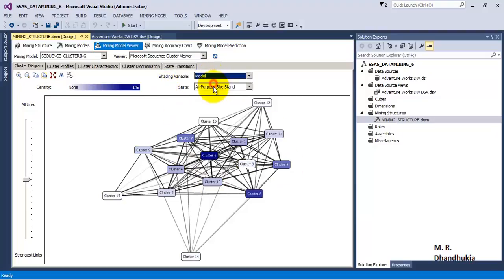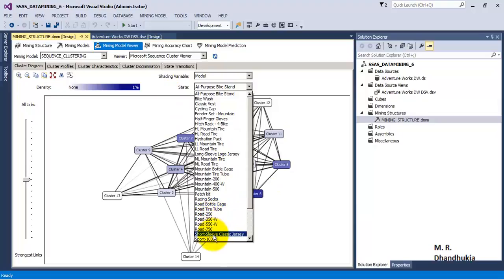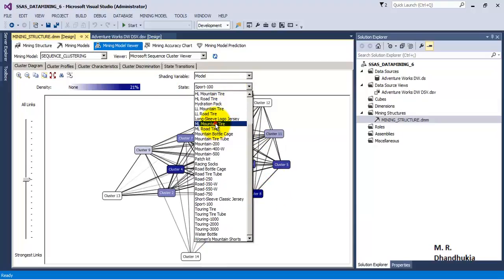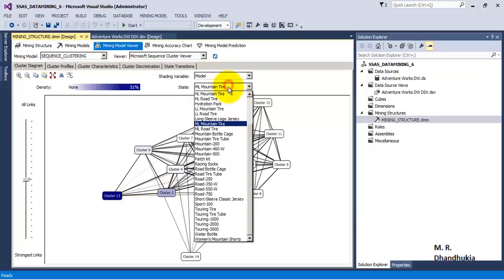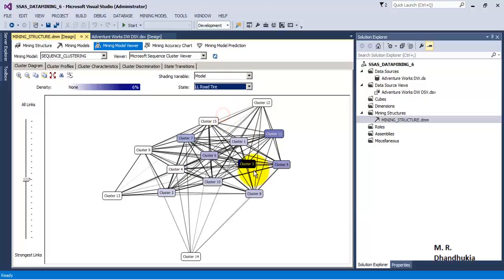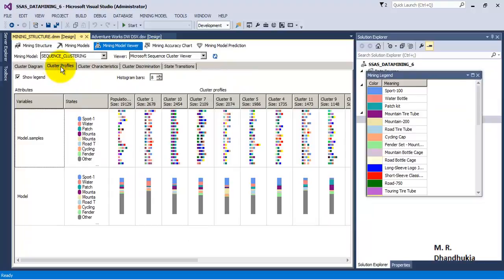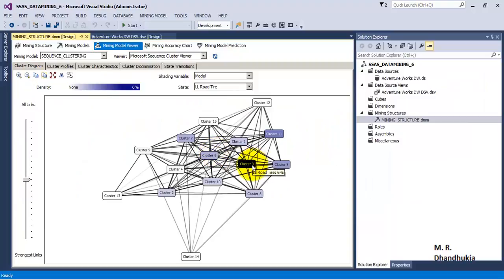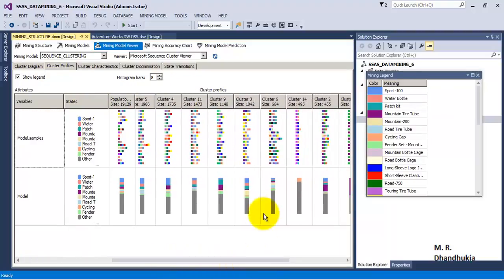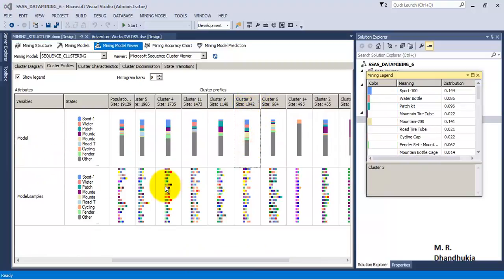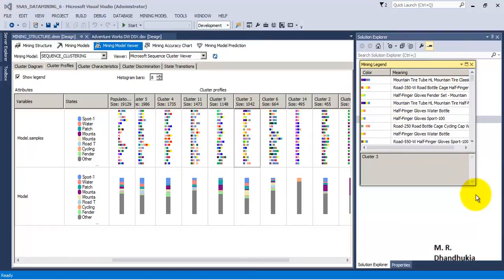The shading is for the whole population, but we can have shading for a particular product as well — for example, ML Mountain Tier, which is only present in clusters 13 and 2. LL Road Tier is present mostly in cluster number 3. In this way we can analyze data product-wise and see how it is distributed among the clusters. To study the profile of a particular cluster — say cluster 3 — we go to cluster profiles, where every column represents a cluster.